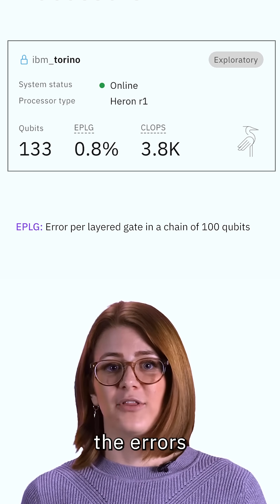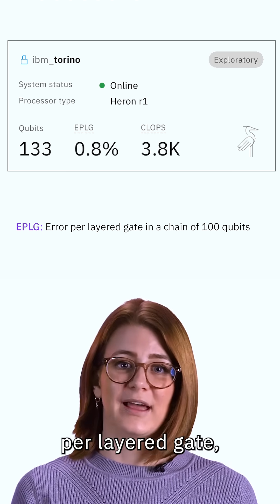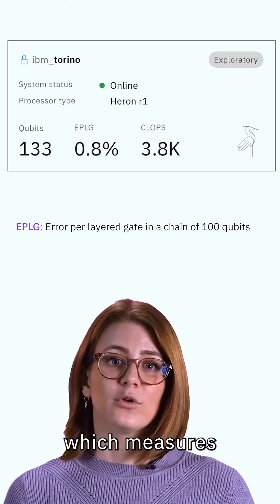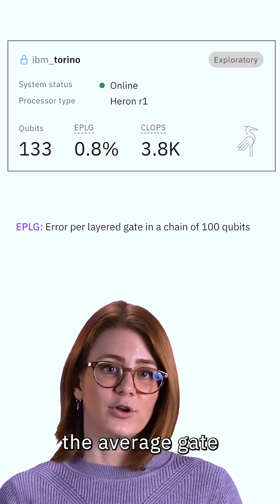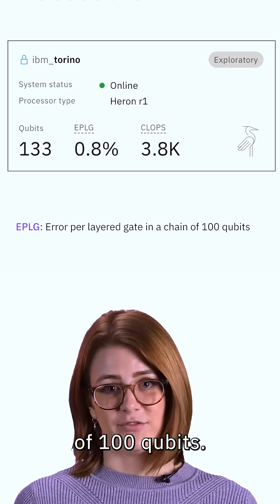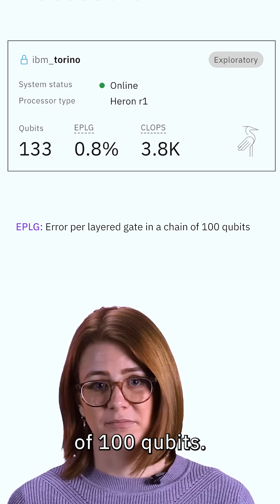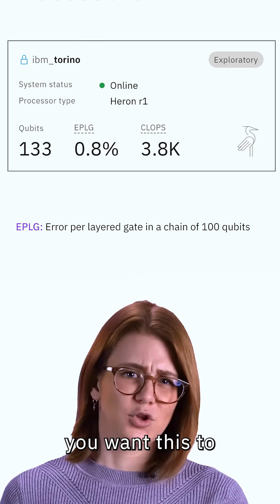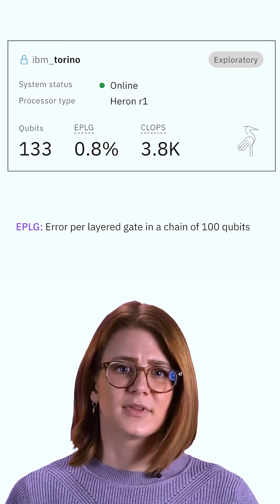EPLG stands for Errors Per Layered Gate, which measures the average gate process error in a layered chain of 100 qubits. Basically, you want this to be as small as possible.